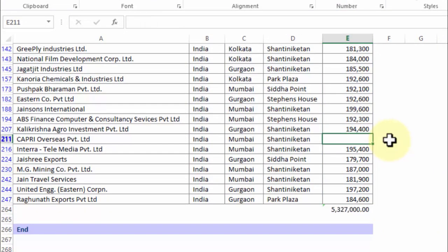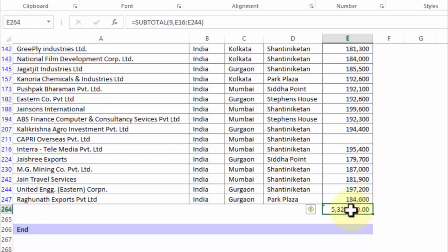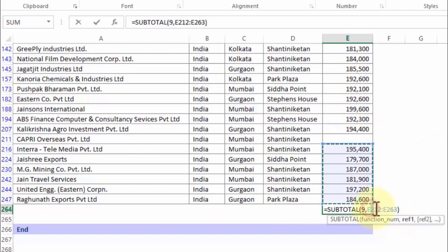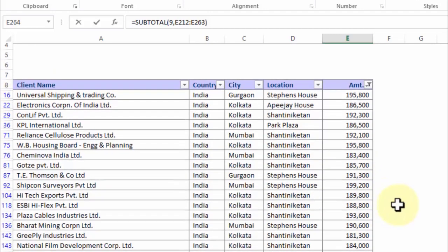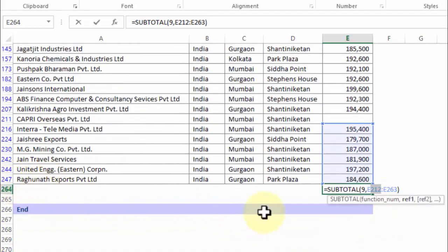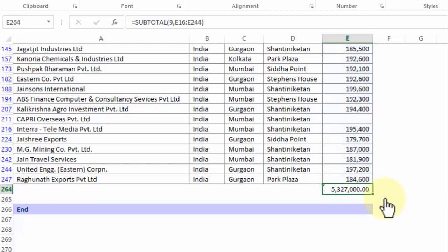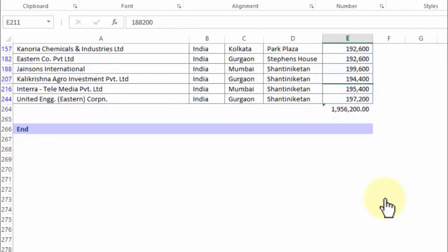The safe option is to press Alt+= to activate the SUBTOTAL formula. If there are blanks and Alt+= doesn't capture the entire range, manually ensure the starting point is the first row of data — row 9 in our case — and the end is row 263, the last row with data. Include the entire range to get accurate results every time.